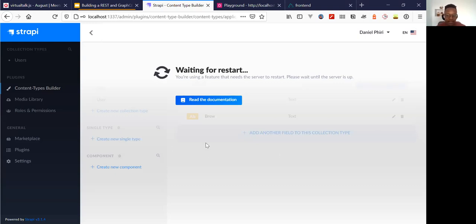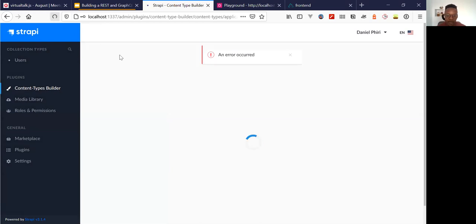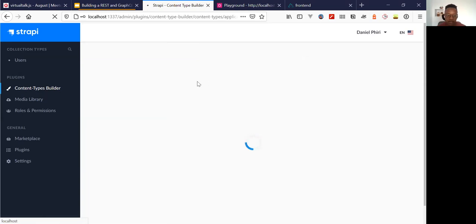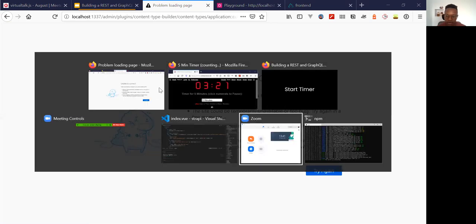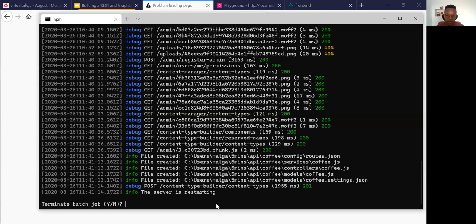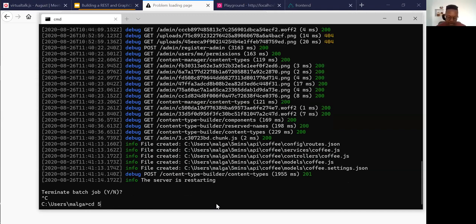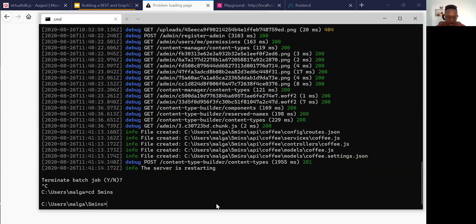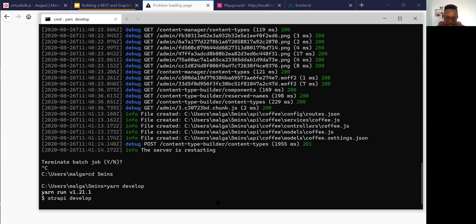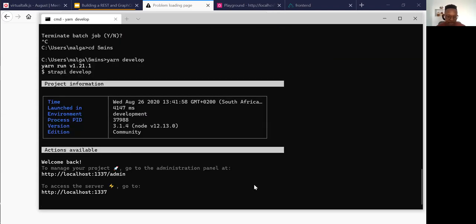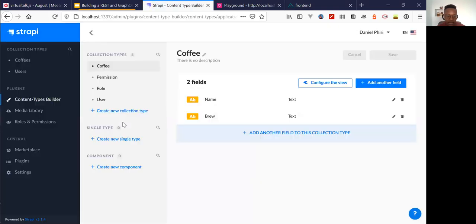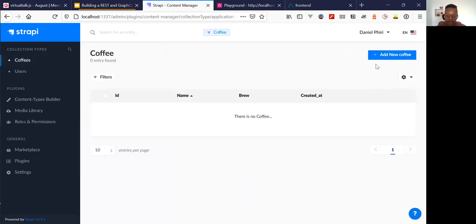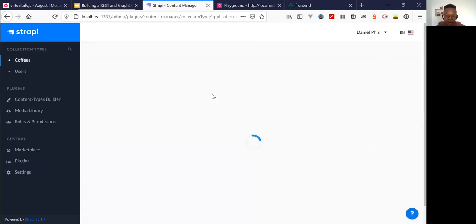Super worried about my five minutes now. Let me just refresh. The demo gods are never with me for some reason and my time is almost up — bear with me. There we are. So we have our collection type coffee — let's actually add content to it.